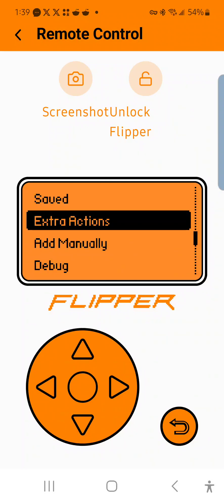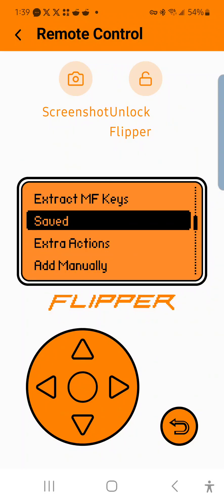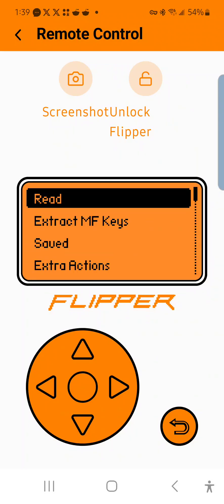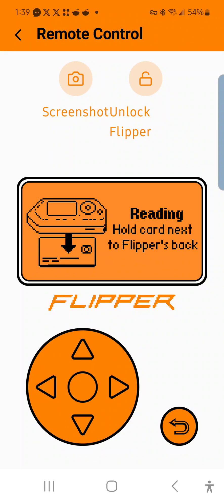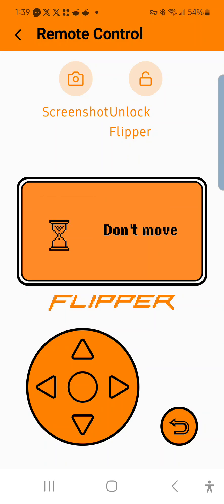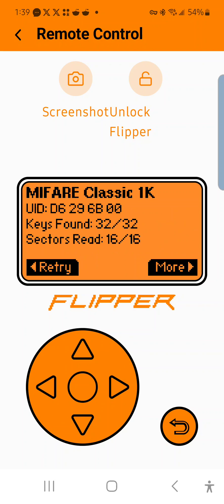For the purposes of this video, I'm just going to do the read function. When you go to read, it's going to say hold the card next to the Flipper's back. I'm going to show you two examples, one of a non-encrypted card and one with an encrypted card. I'm going to put this on top of the card. This is my student ID.